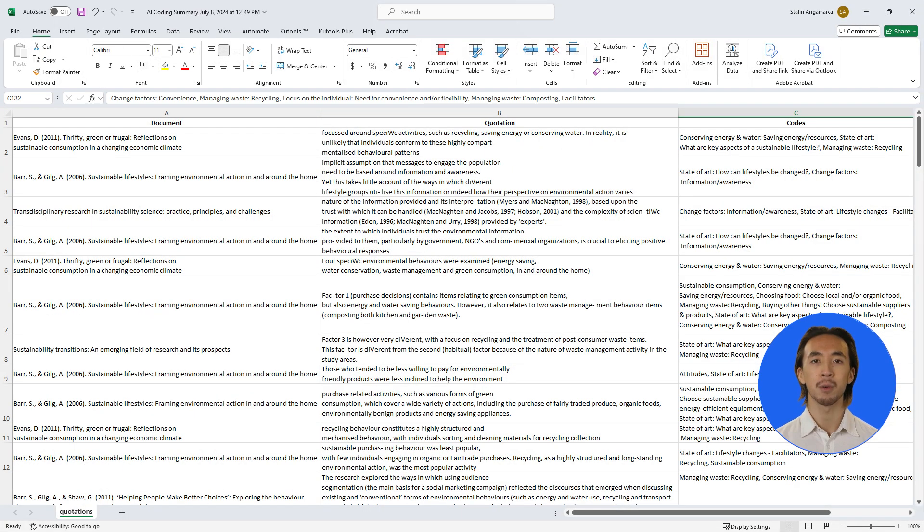You can also export reports to extract relevant text from your literature, along with your notes that you have written along the way.